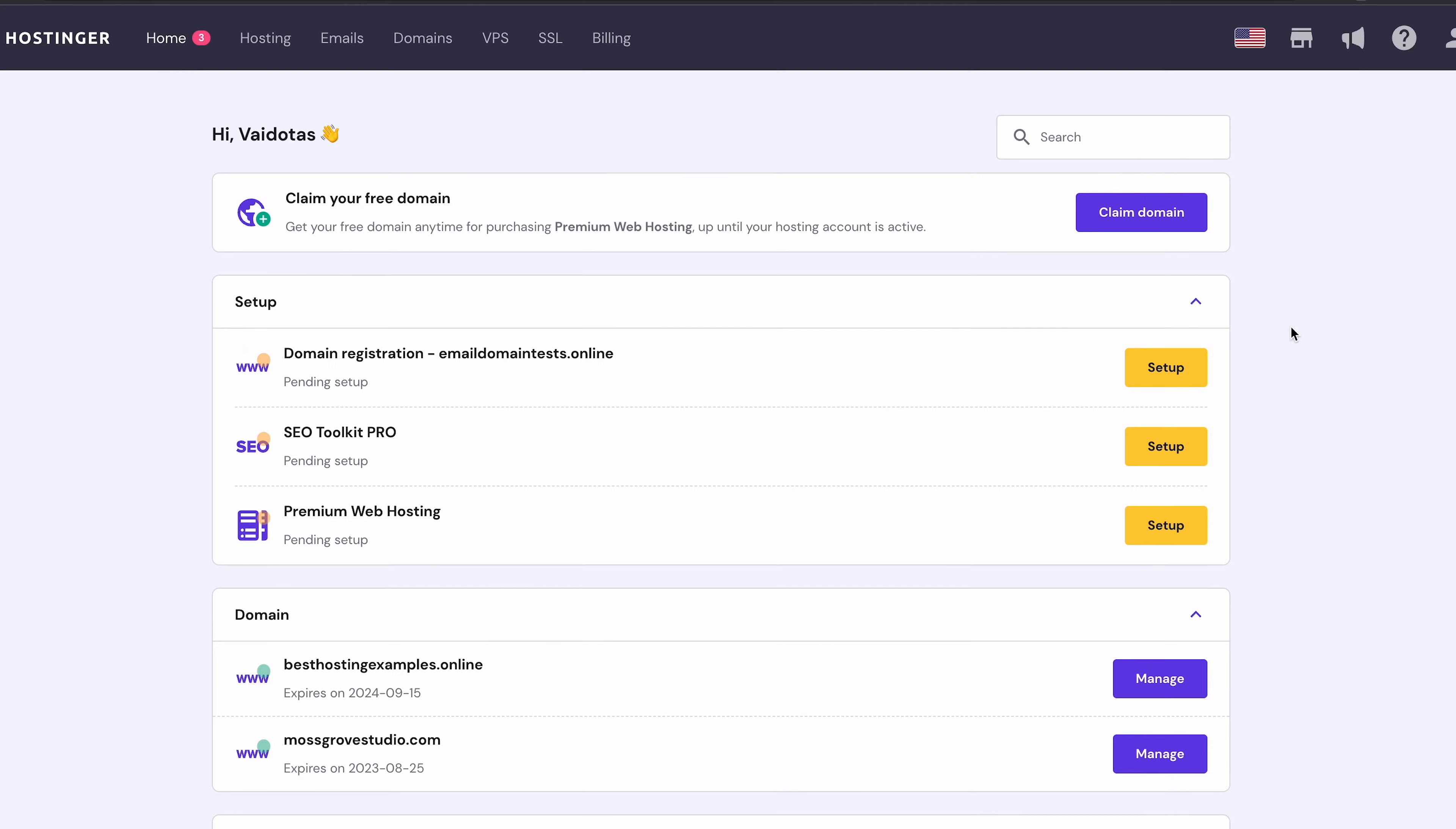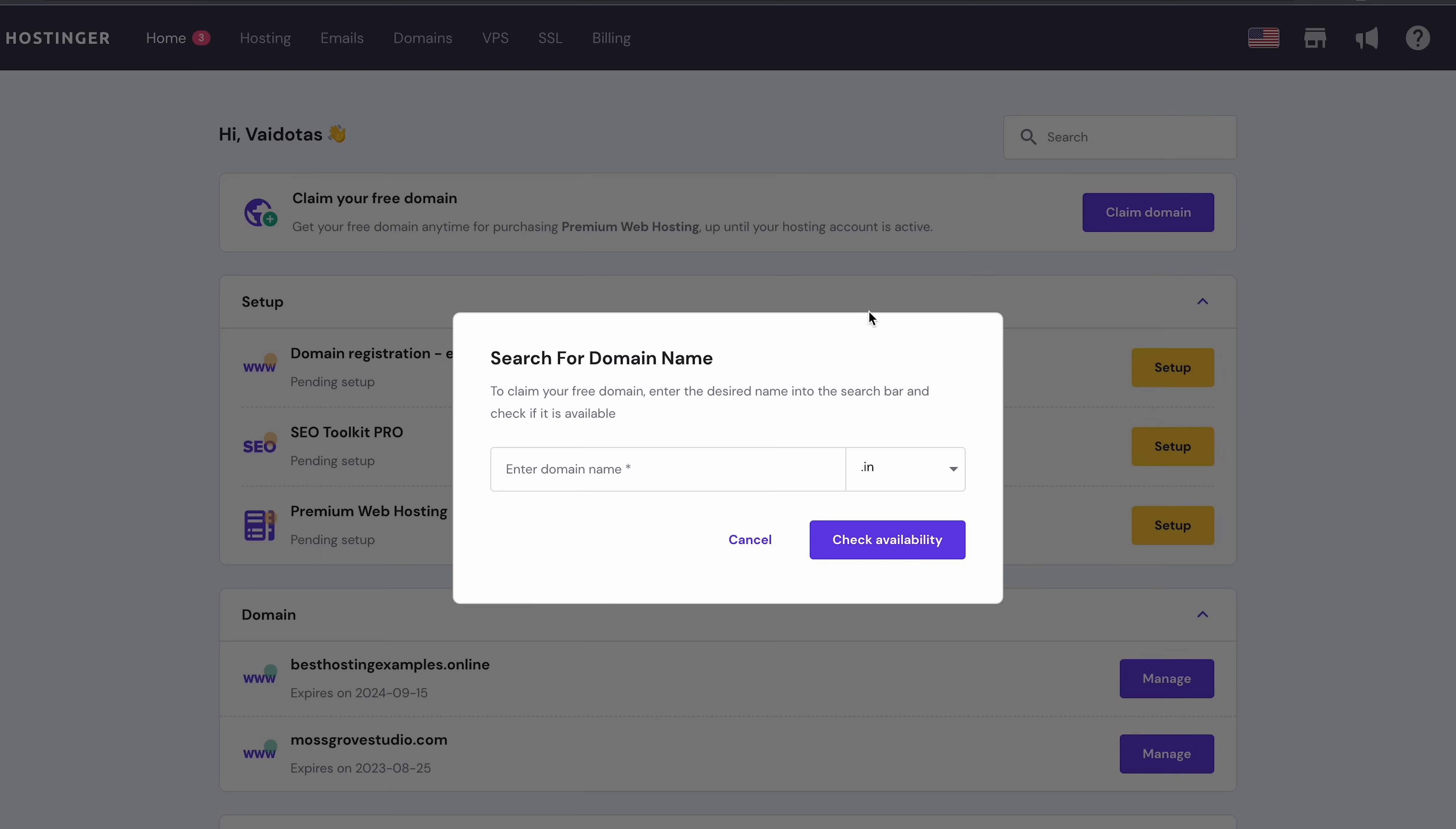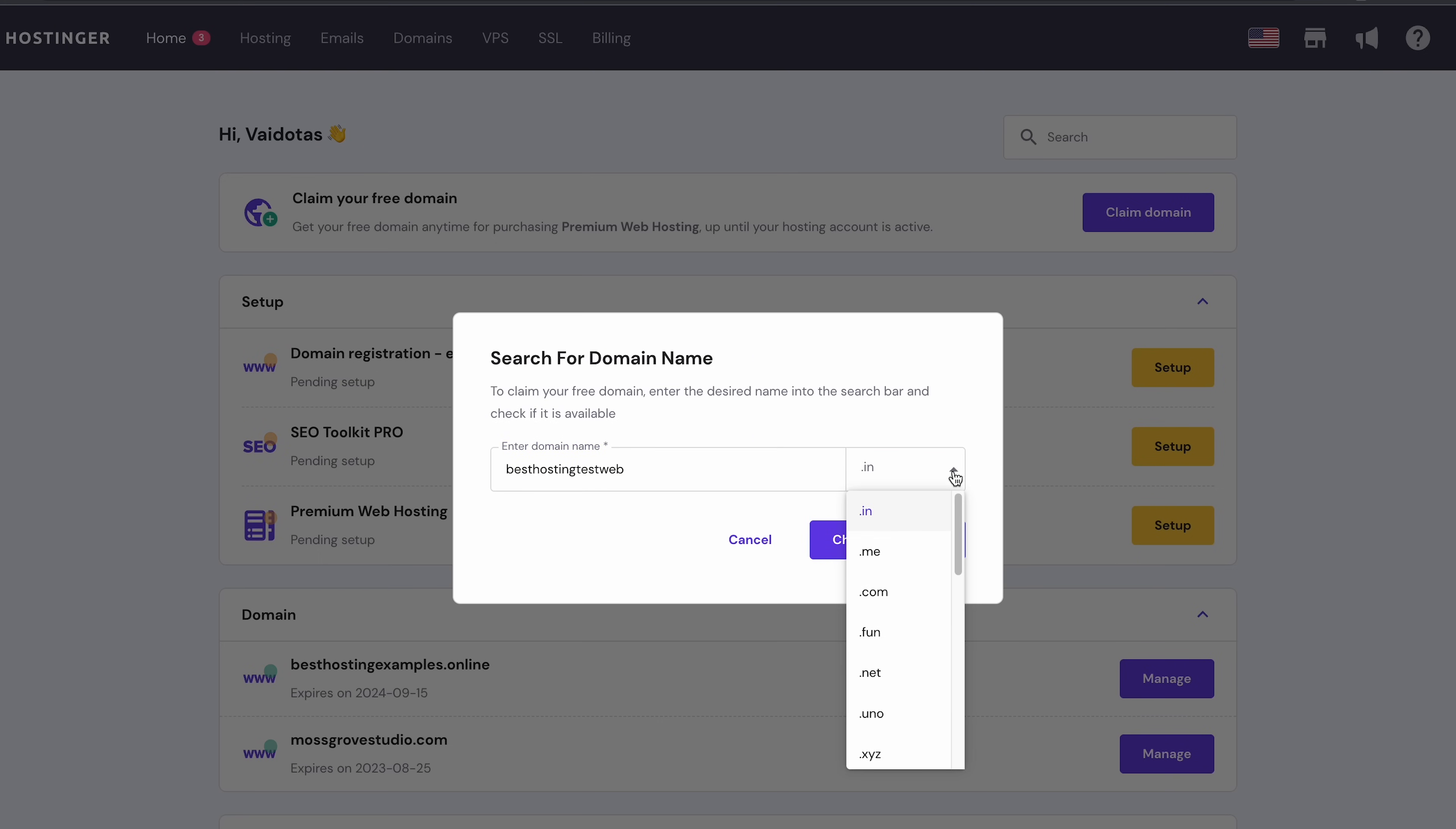Awesome! Now, as you remember, you get a free domain name with the purchase of this hosting plan. A domain name is an address that people type into their browser's URL bar when they want to visit a specific website. The best practice is to create a short, easy-to-remember domain name. Let's claim it by clicking the Claim Domain button right here. Enter your desired domain name in this field, then choose a top-level domain from the drop down menu next to it. I recommend choosing .com, since it's the most recognizable domain extension.